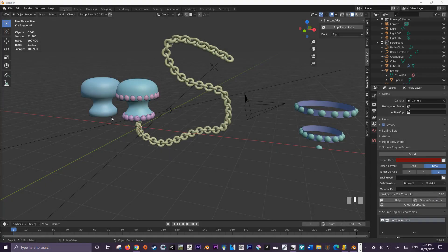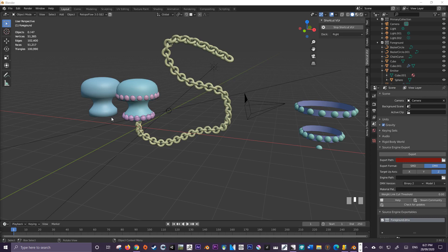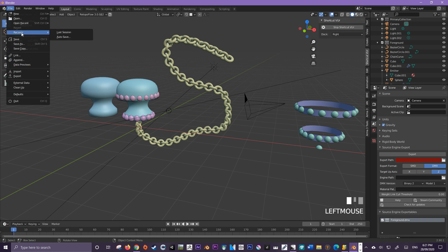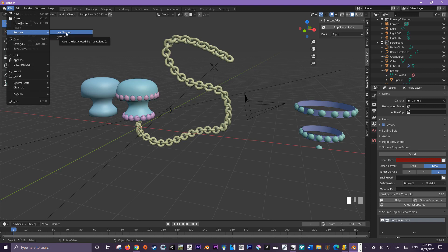To recover autosaves in Blender all that you have to do is come up here to File, come down here to Recover and then come over here to Autosave. You could pick Last Session but I'm going to recommend that you come over here to Autosave.